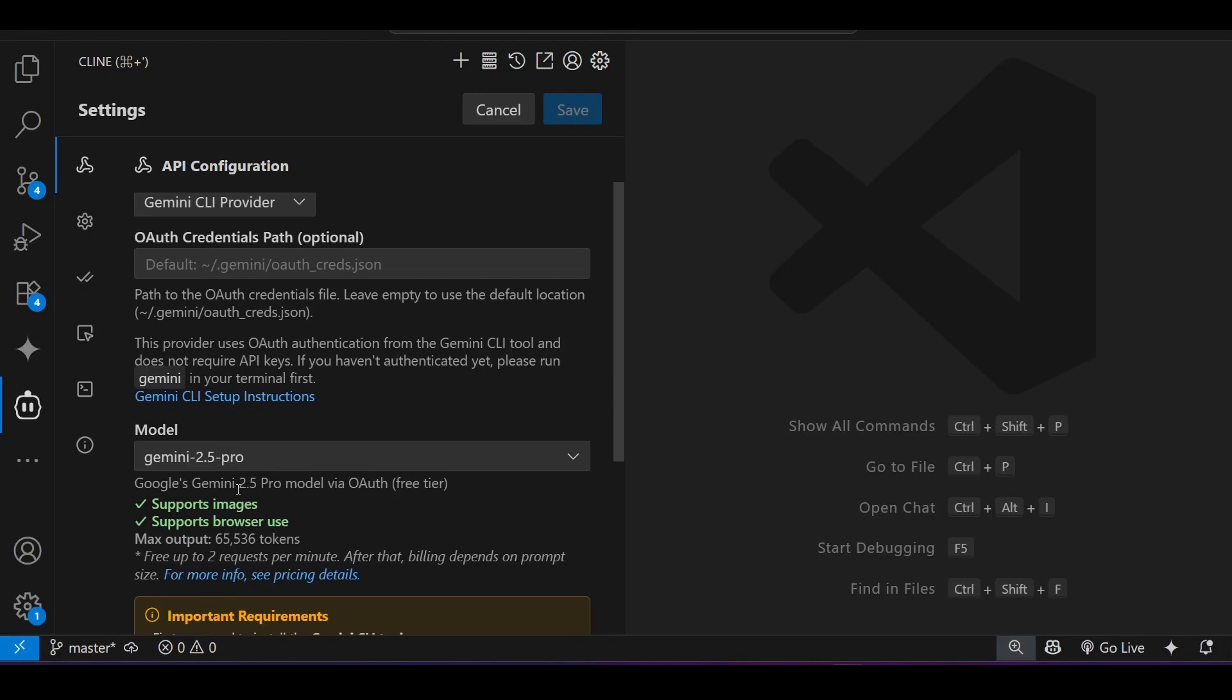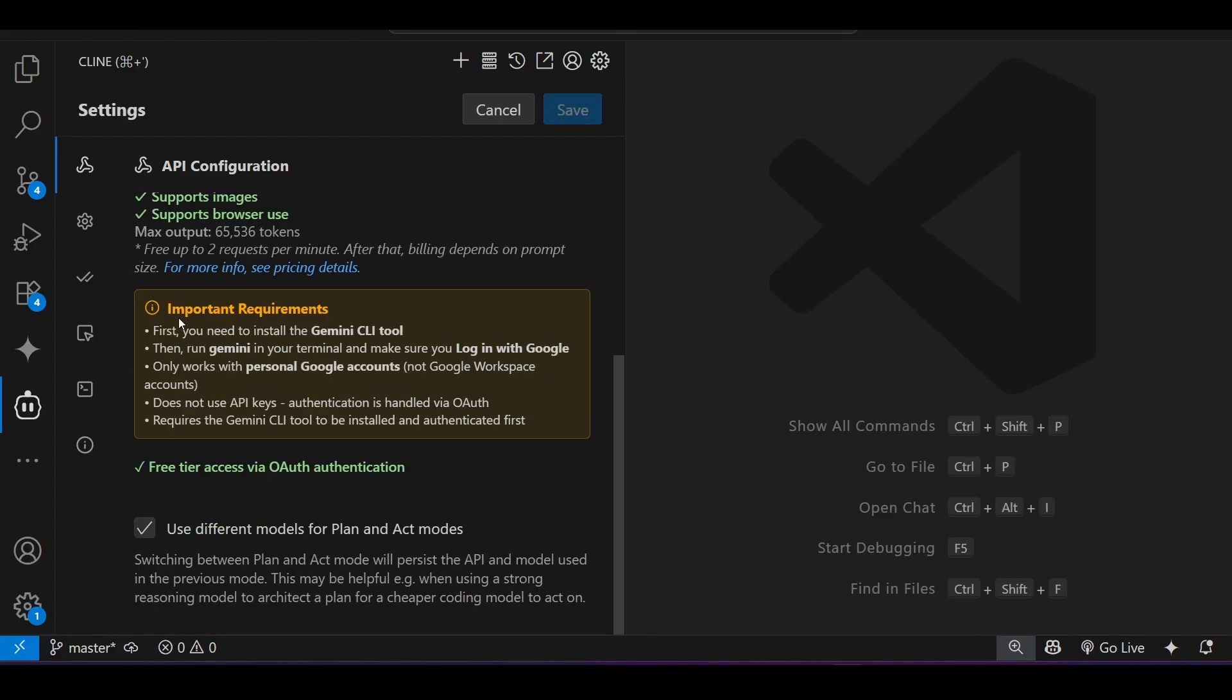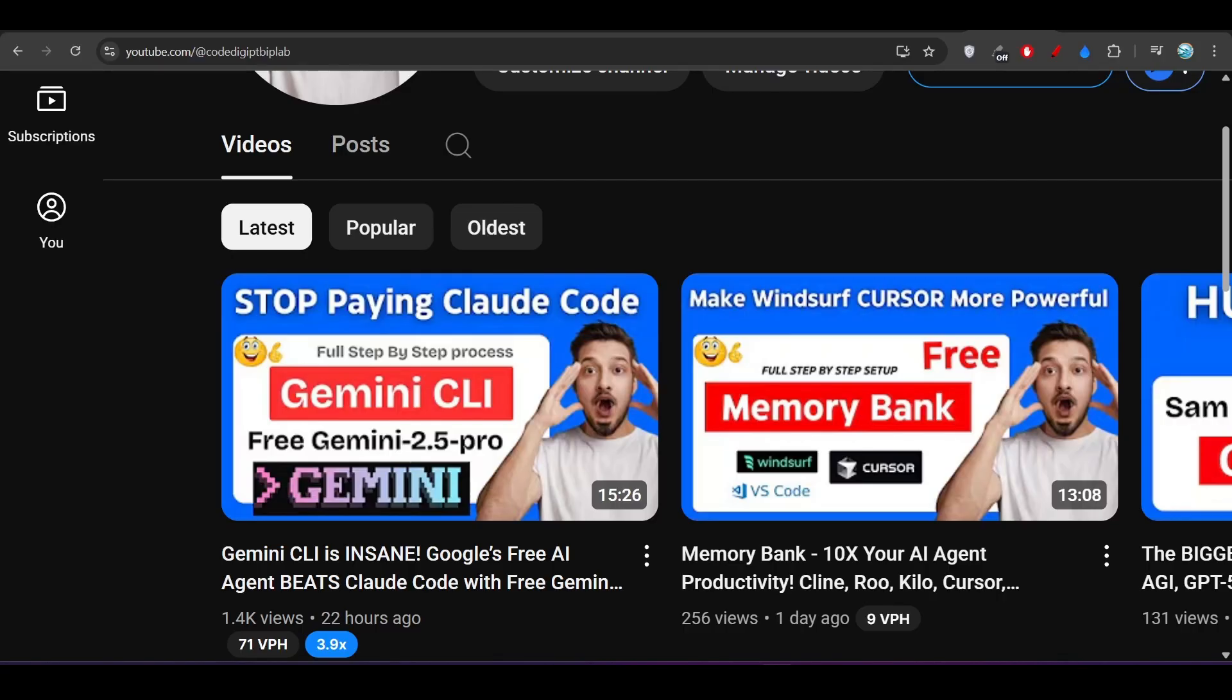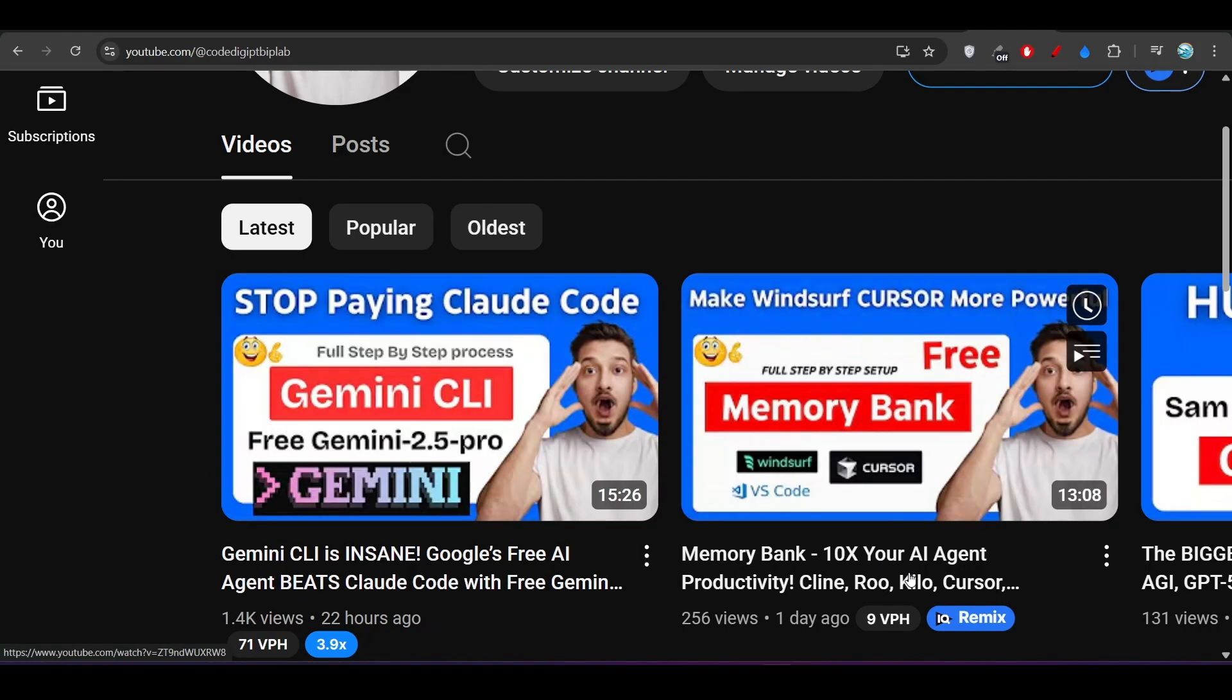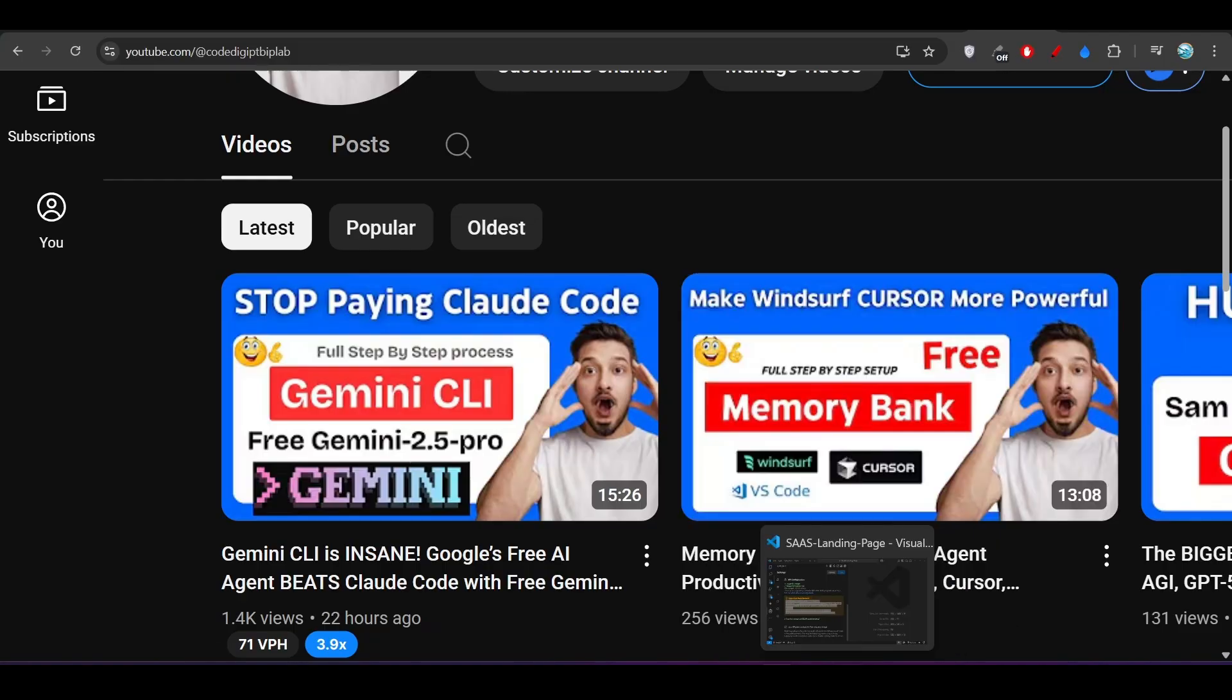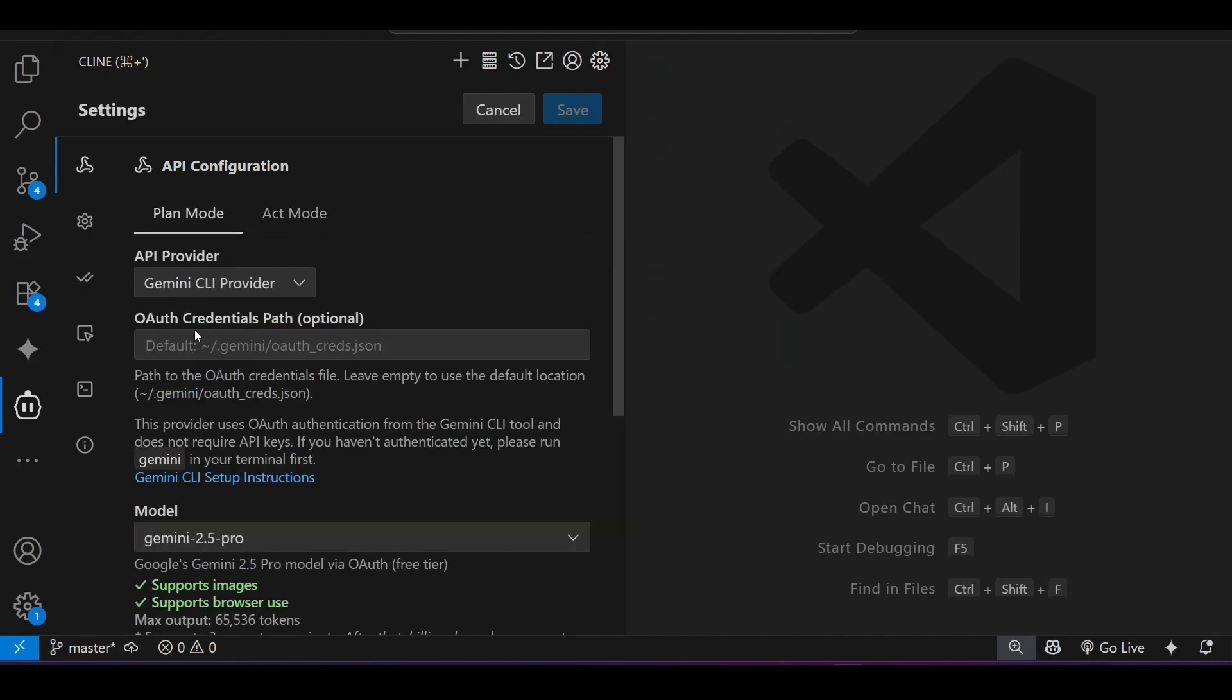Here you see that they have also written important requirements. First you need to install the Gemini CLI tool, then you have to run these things. Basically all the things that they have mentioned here I have already made a video on, so please watch this video and after that it will automatically get the path.